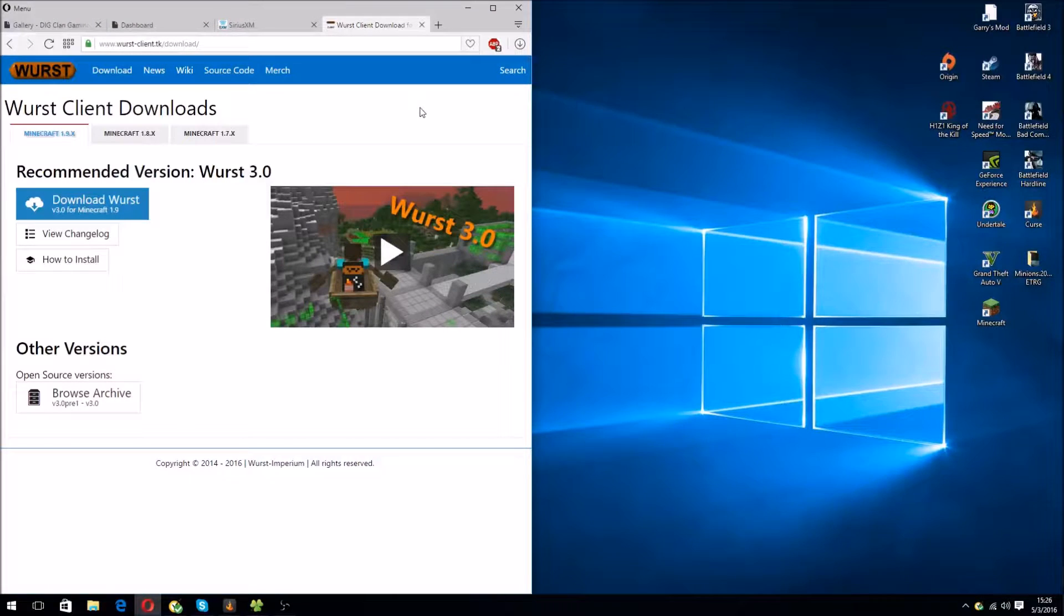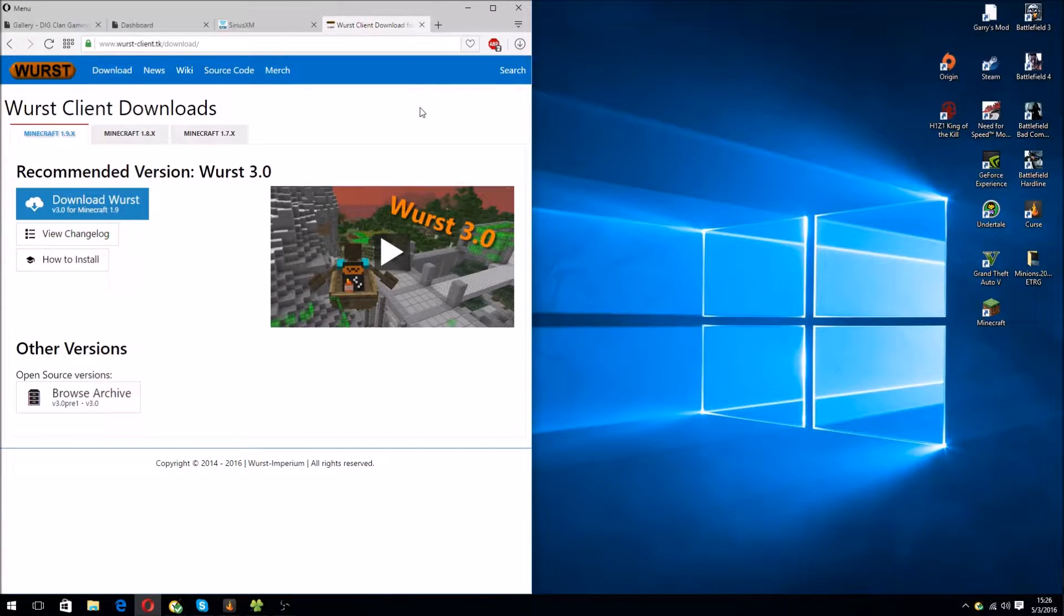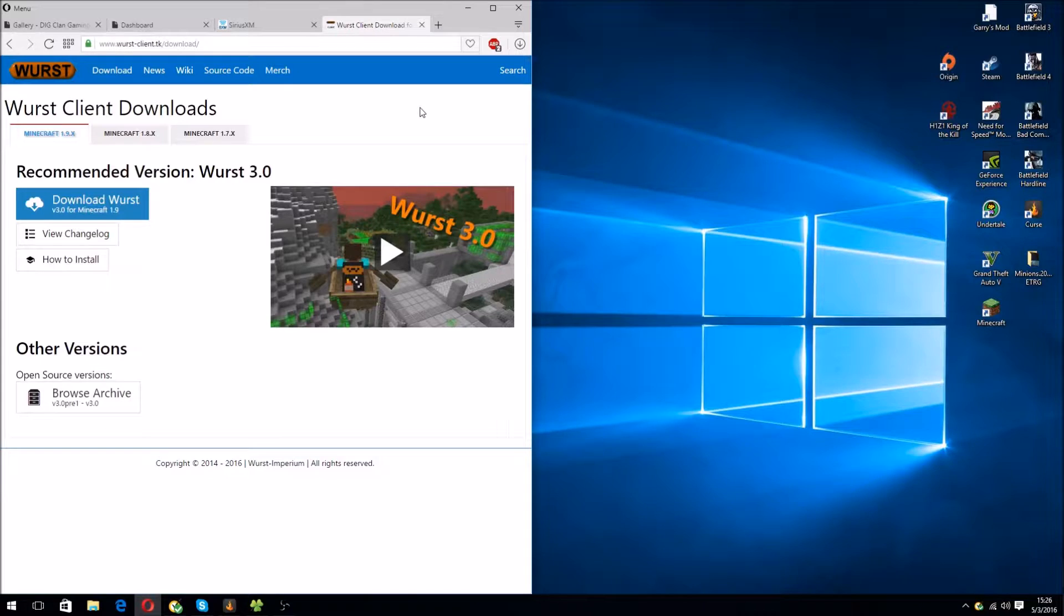Hey guys, this is PraxyGamer. I'm going to show you how to install Wurst 3.0 for Minecraft 1.9.